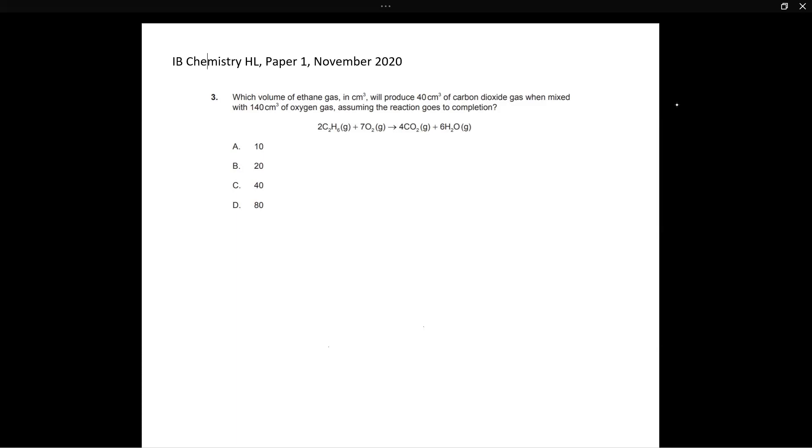But that's actually not the case. This is a very easy question. You don't need to calculate the moles. You don't need to calculate the mass. You need to do nothing of that sort. And I will show you how to solve this question without all of that.